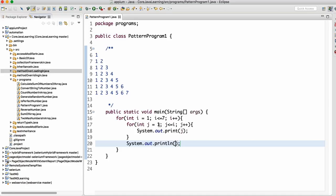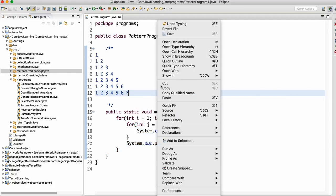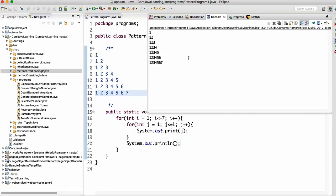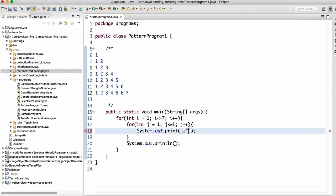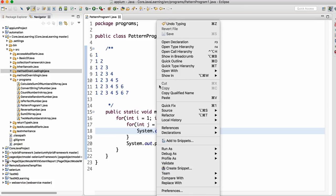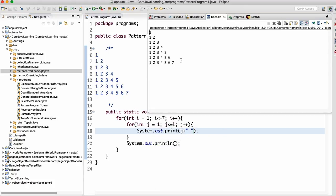Going back to the logic: when j=1 and j <= i (with i=2), j starts at 1, prints 1, increments to 2, prints 2, then j becomes 3 which is not <= 2, so it exits the inner loop. After the inner for loop, we add a blank new line so each row starts on a new line. To add spacing between digits, we concatenate a space: j + " ". Running this gives a nice, clean output.